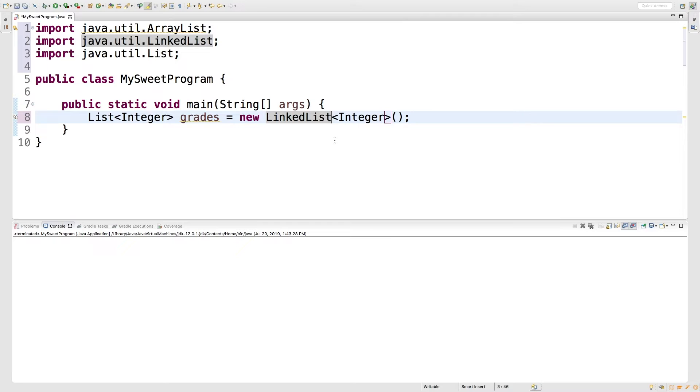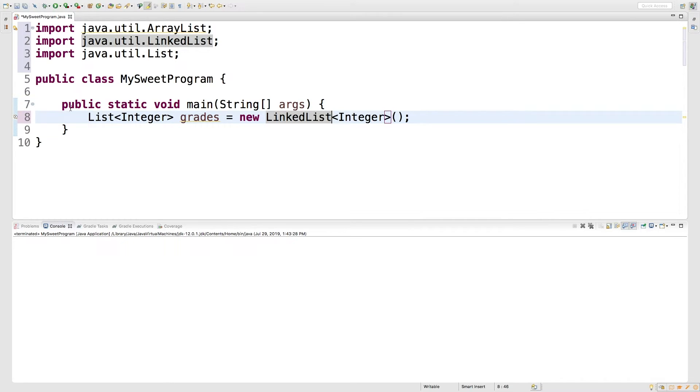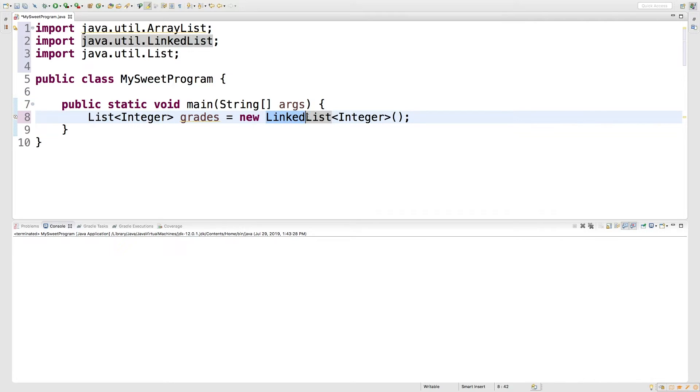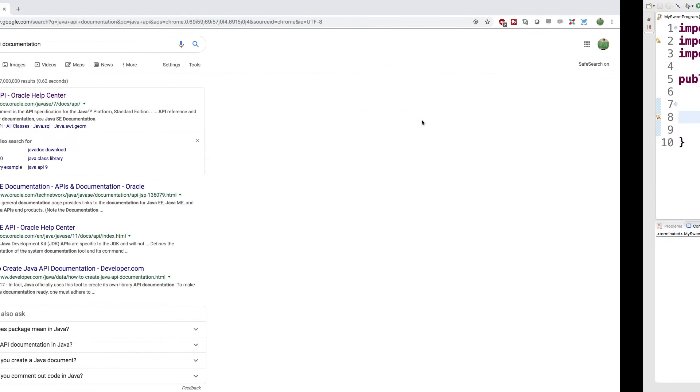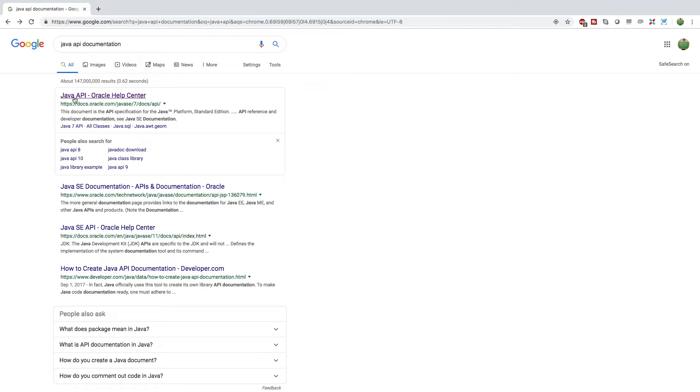Now enough of that illustration with the car. Let's talk about this in code and explain what an interface is versus an interface implementation. So list over here, this is an example of an interface. Linked list or array list is an example of an implementation.